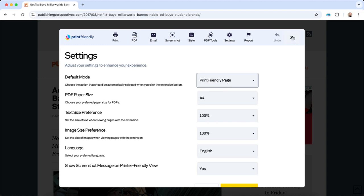If you ever have any feedback or questions, just click the Report button. We'd love to hear from you. We hope Print-Friendly makes your life easier.